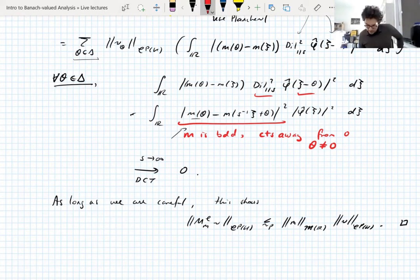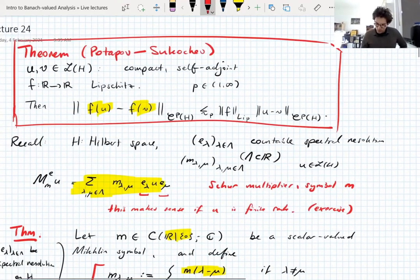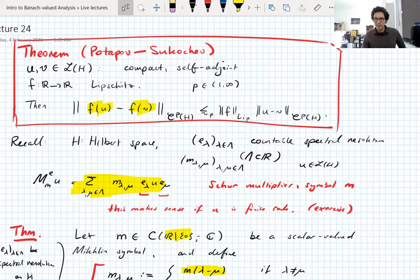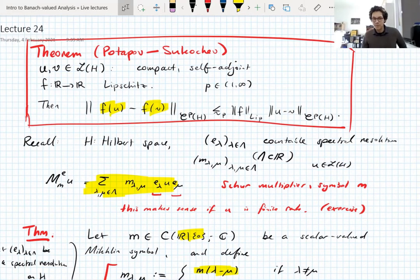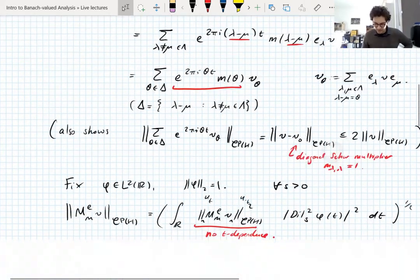From this Schur multiplier theorem, we're going to prove the Potapov-Sukachev theorem at the start, which seems to have nothing to do with Schur multipliers, let alone UMD spaces. We have to somehow reduce it down to Schur multipliers of the right form — first reduce to Schur multipliers, then do a further reduction to get the form we can bound using the theorem just proved. That's going to be the rest of the lecture.